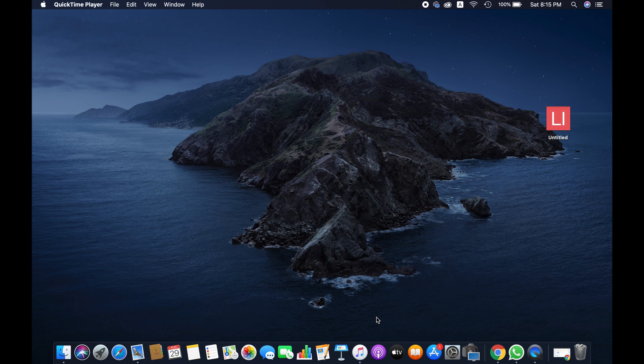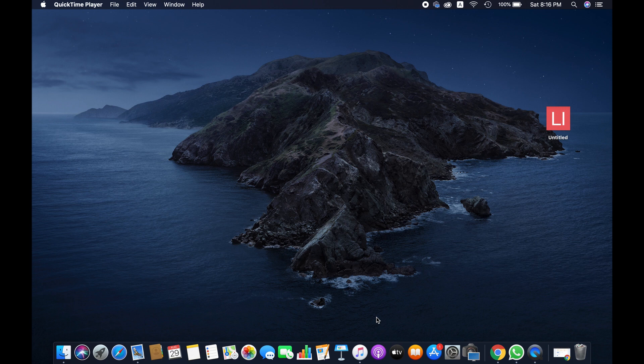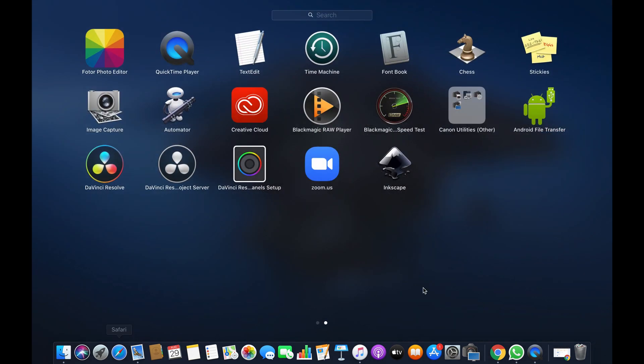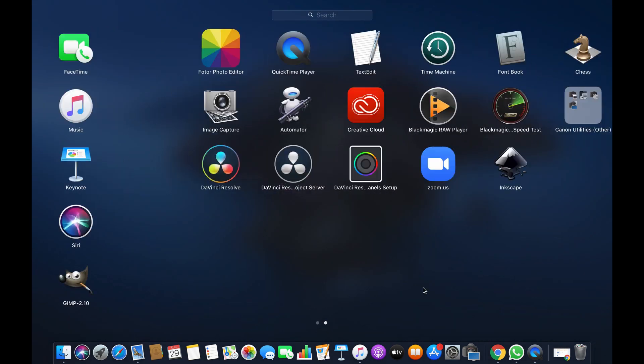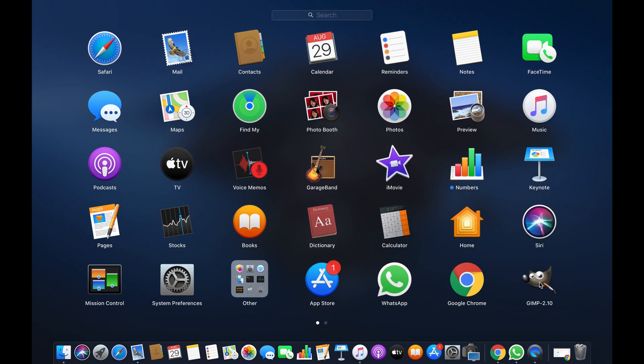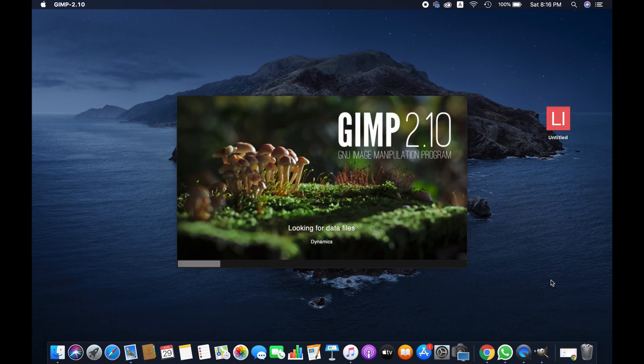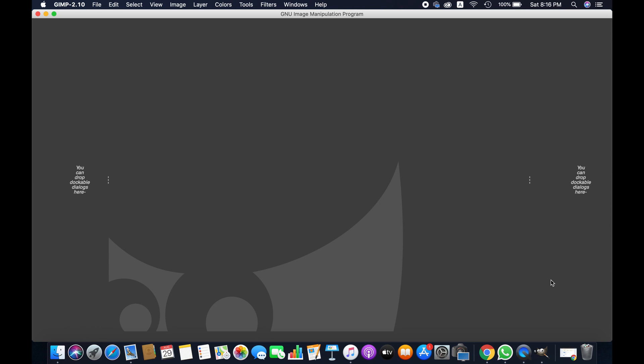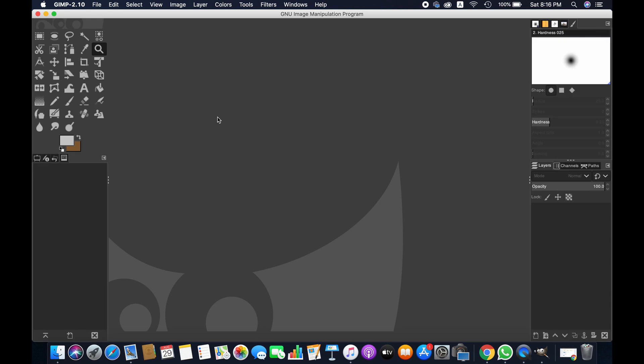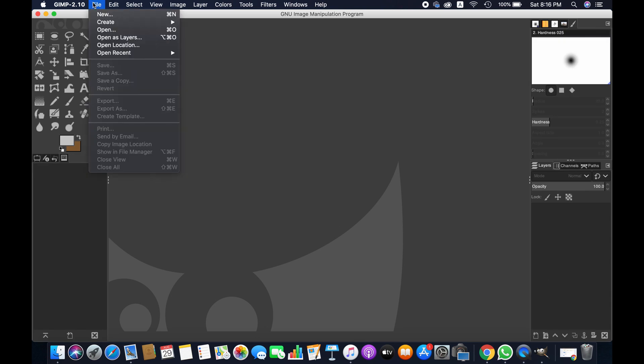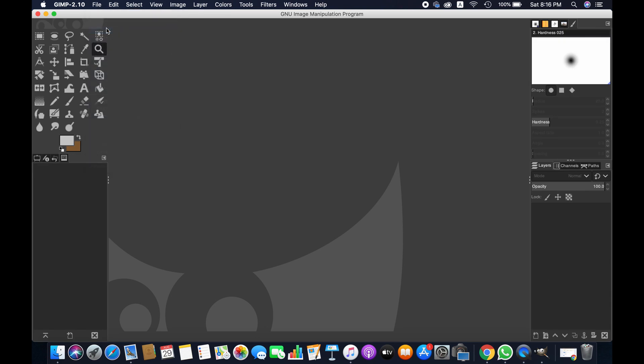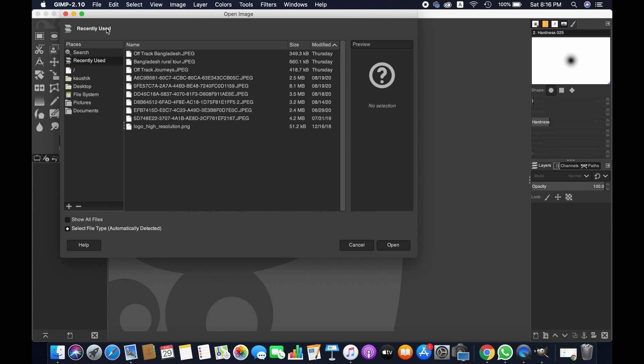If you're really new and just started using GIMP, let's get started. First, open the application GIMP, then go to File and simply click on Open.